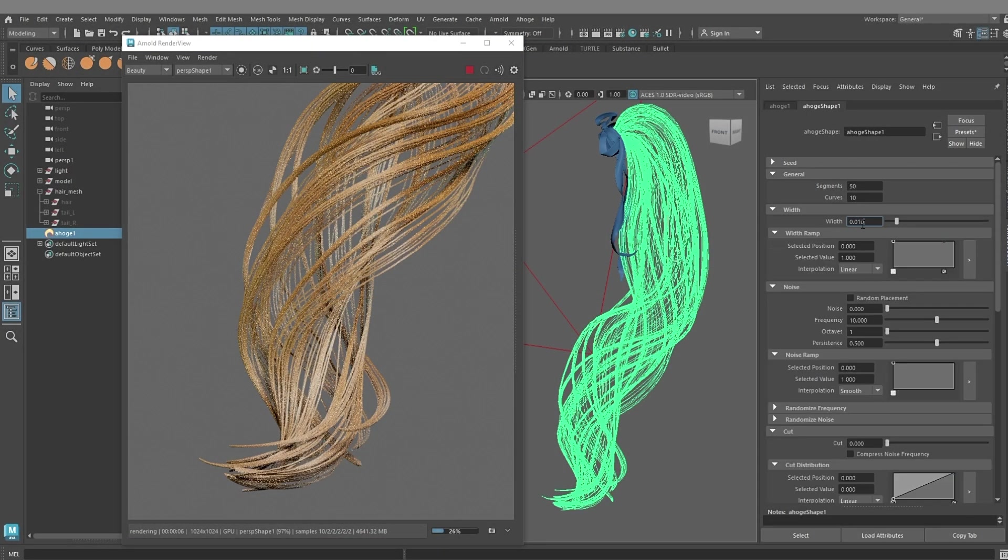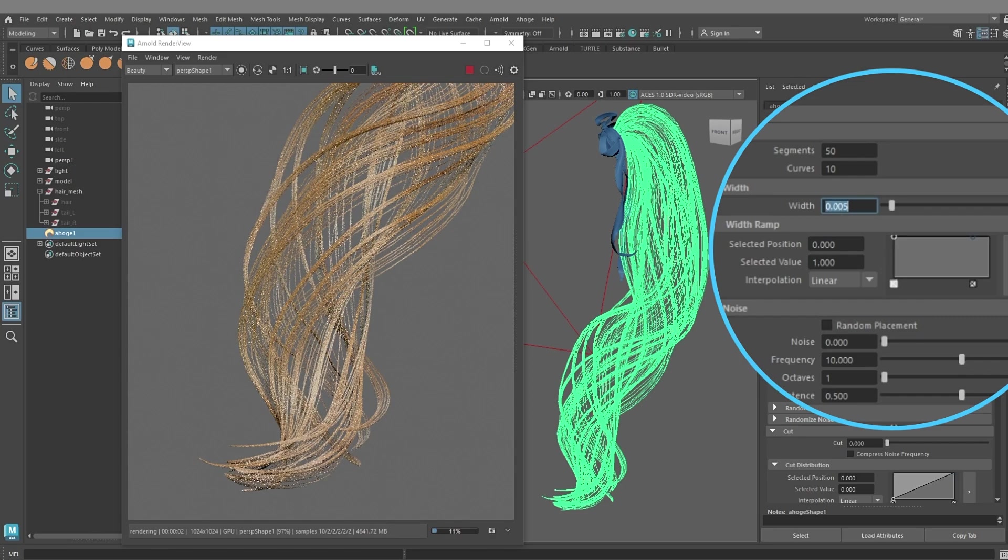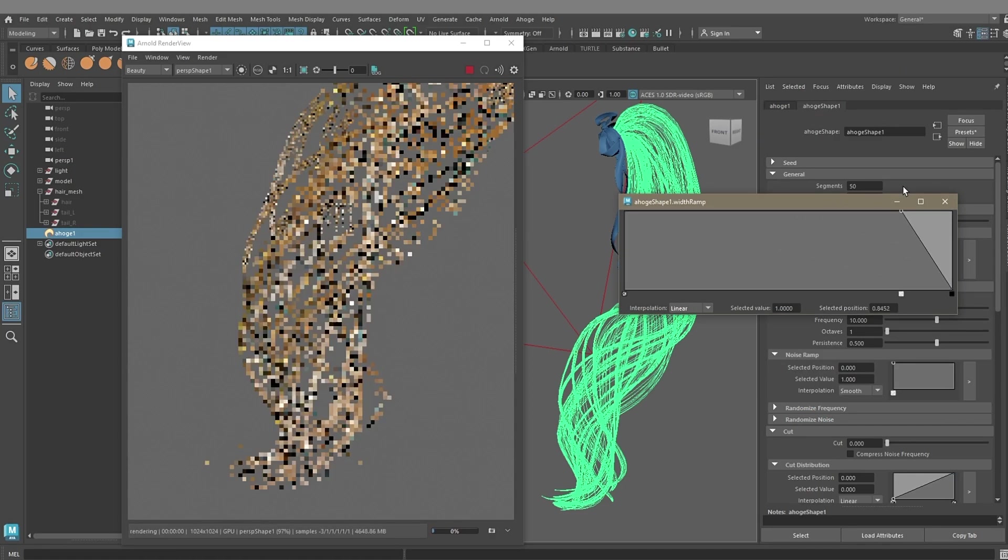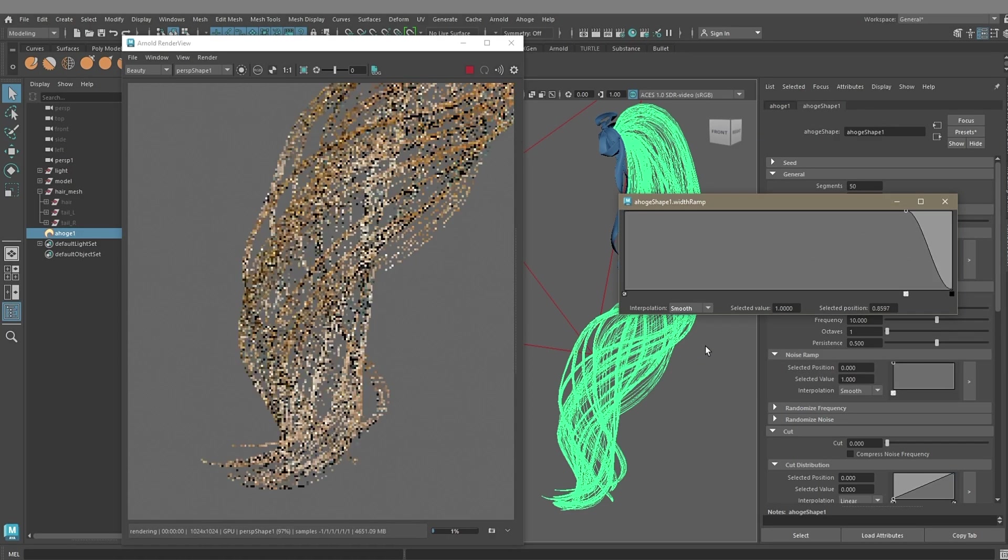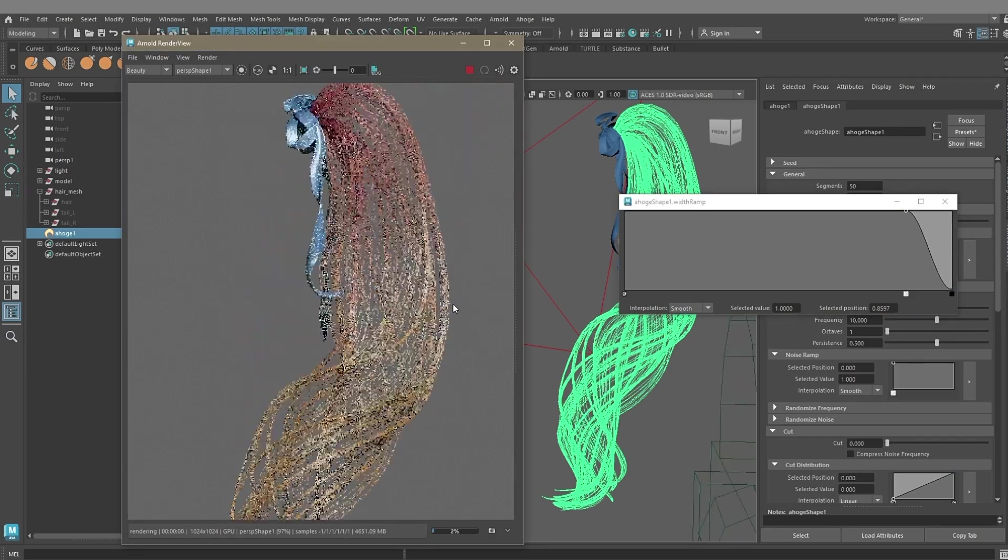We can adjust the width and form of the hair with the ramp in Attribute Editor. Create a shape that tapers at the ends to give the hair tips a softer appearance.